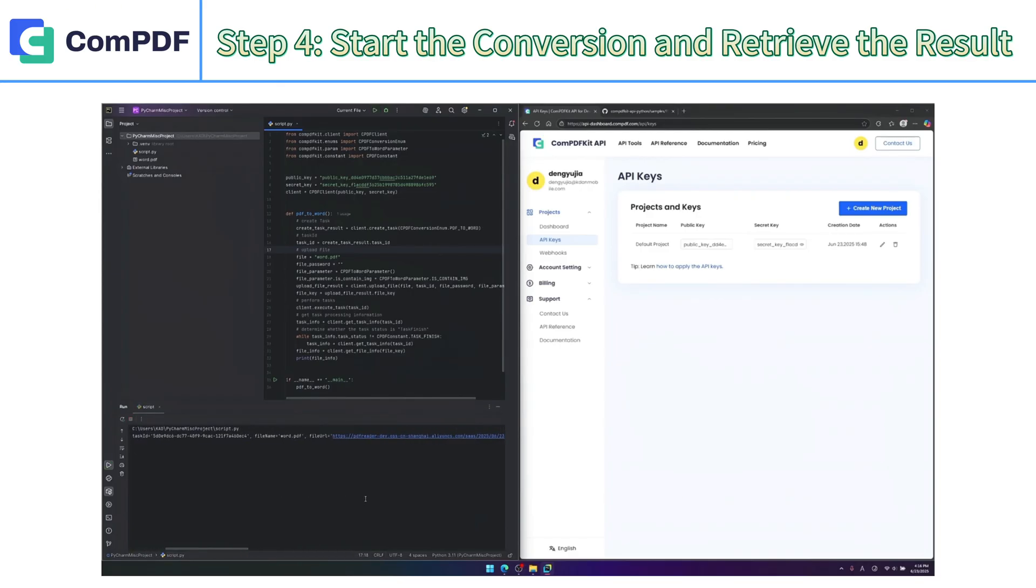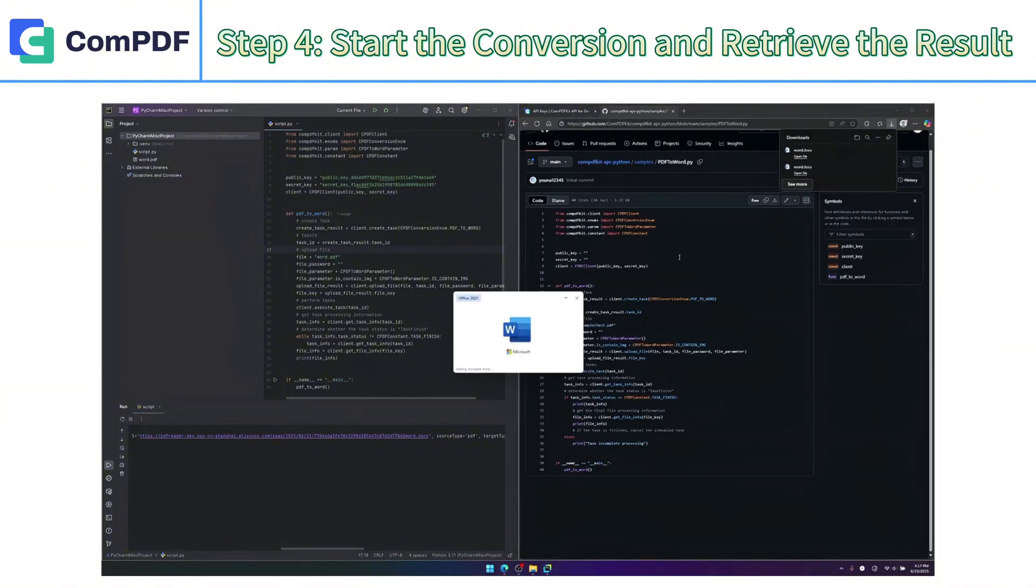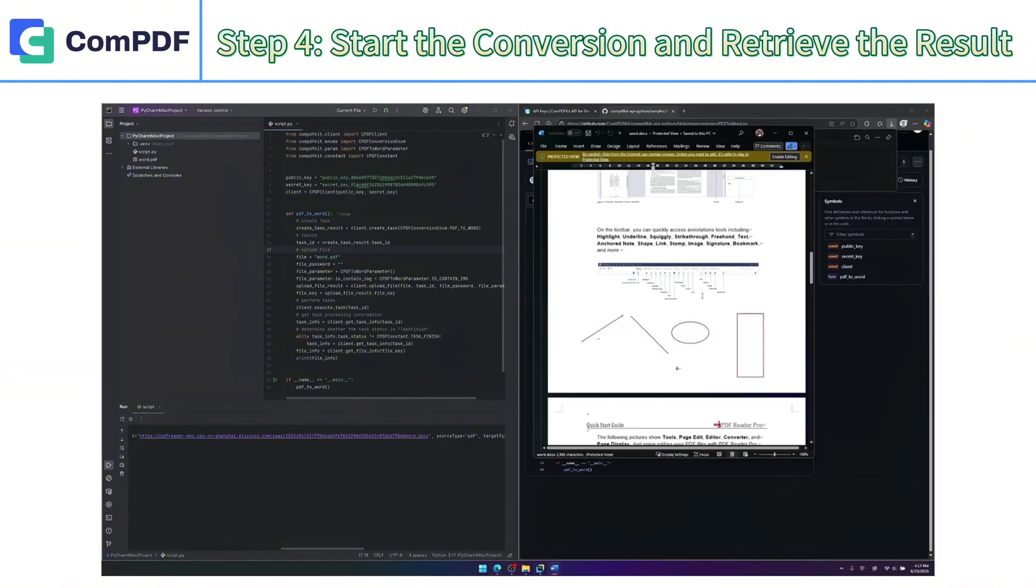you will receive a download link for the resulting document. When you open the document, you will see that the formatting is clear, with no garbled or distorted content.